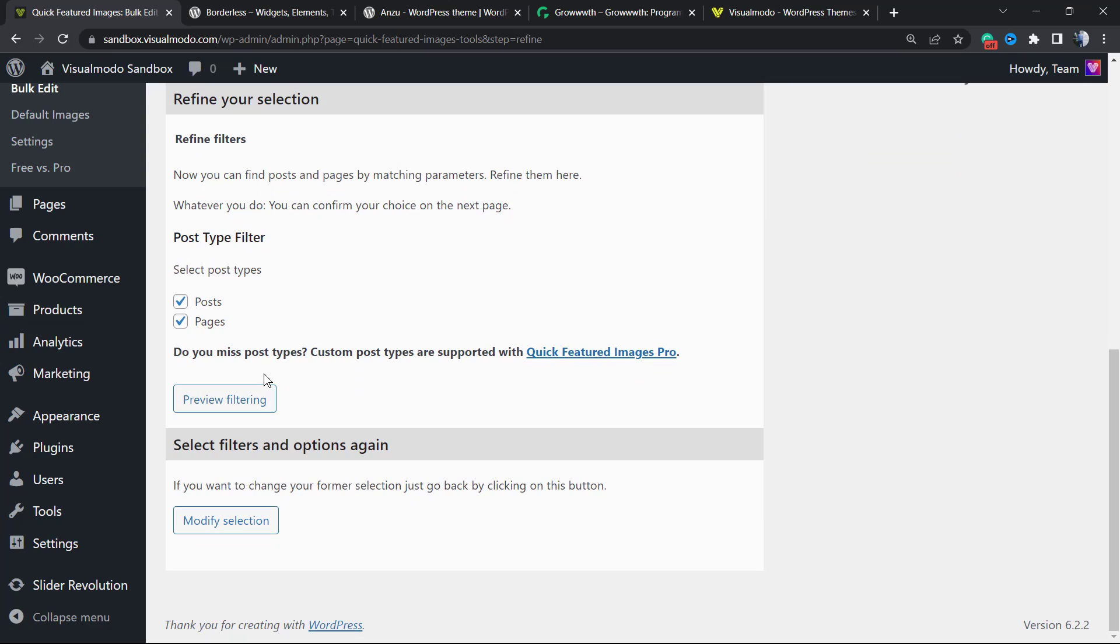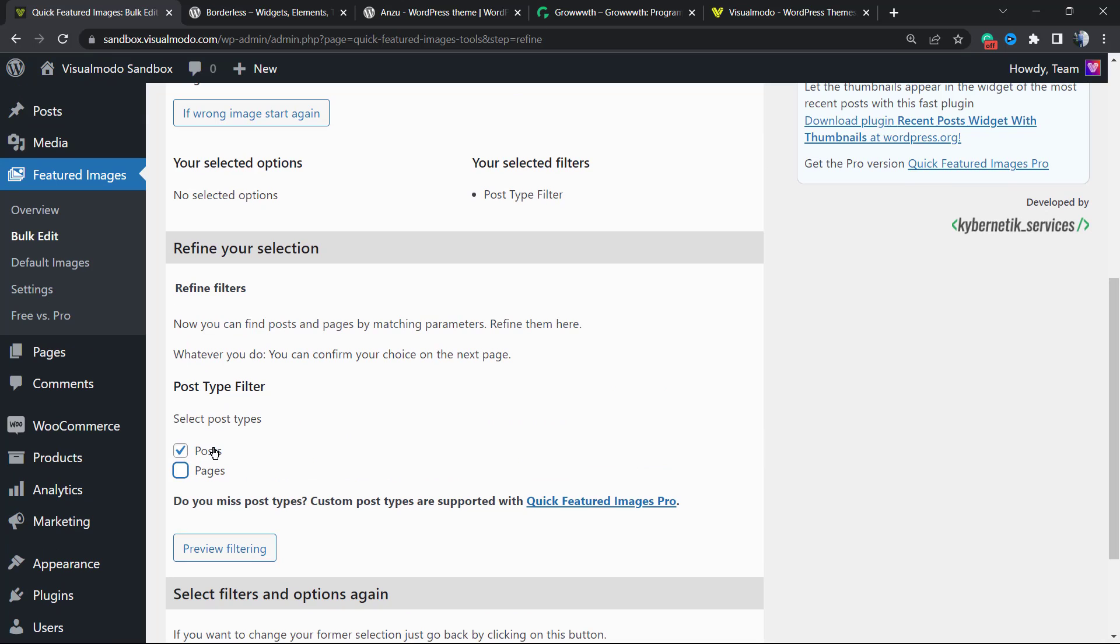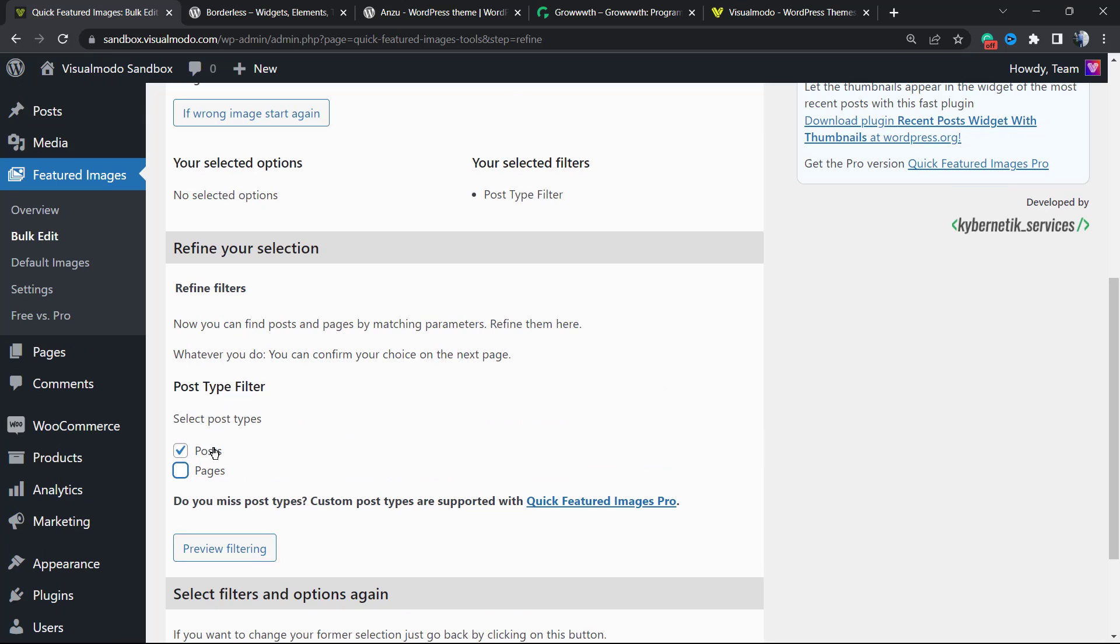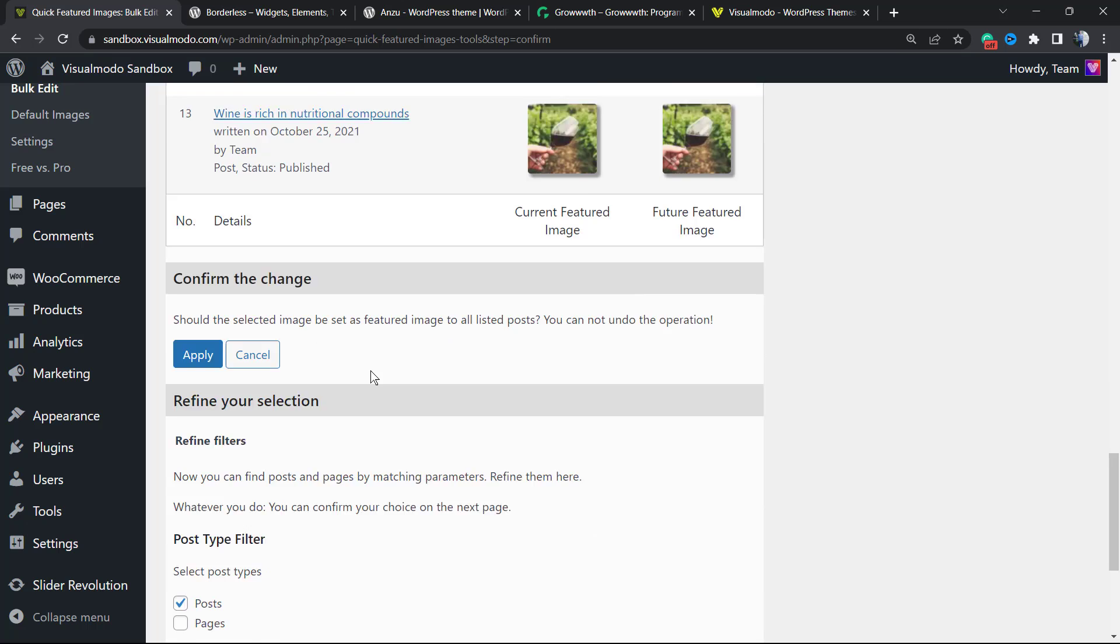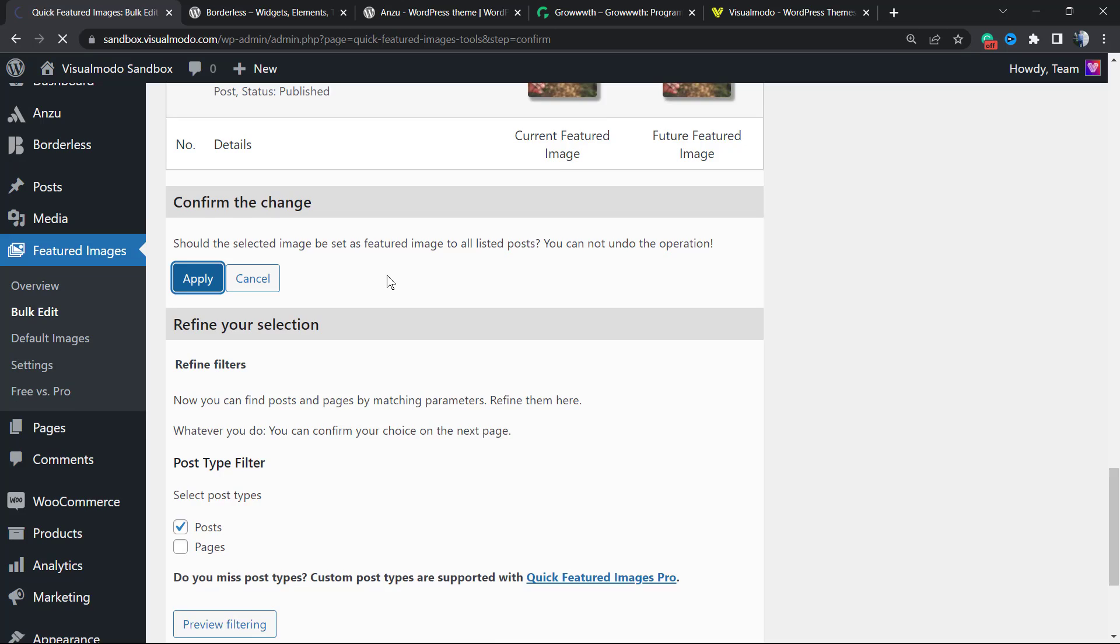Here we're going to select the post types that we would like to change the featured image for. I'm going to remove the page option because I don't want this added to my pages—I only want this edited for the posts. As you can see, mistakes may happen, so I really recommend that you start with a site backup.